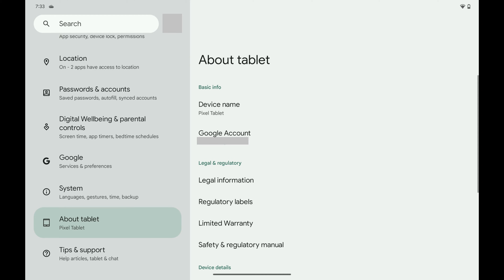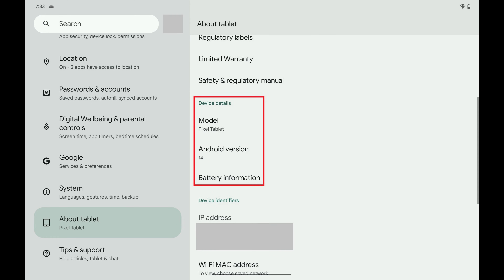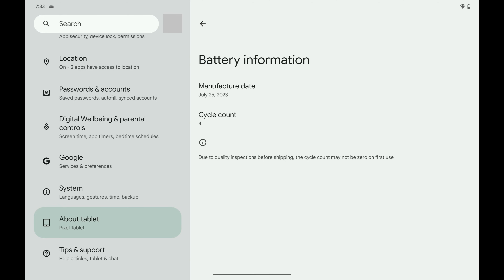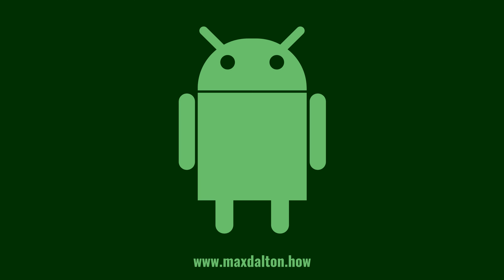Step 3: Scroll down this menu until you get to the Device Details section, and then tap Battery Information in this section. The Battery Information screen is shown. You can find your Google Pixel's battery cycle count in the Cycle Count field.